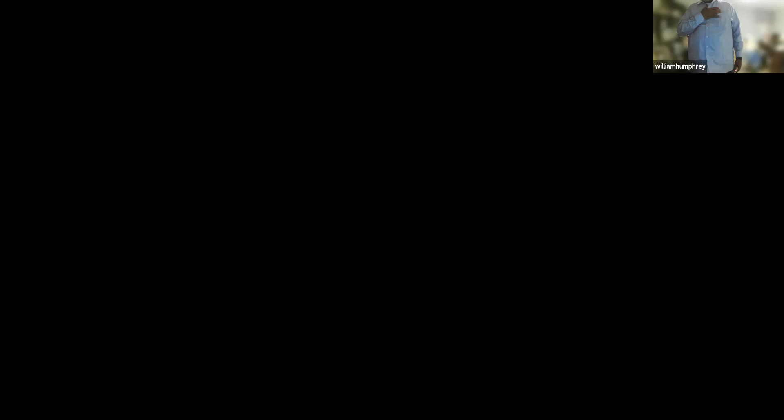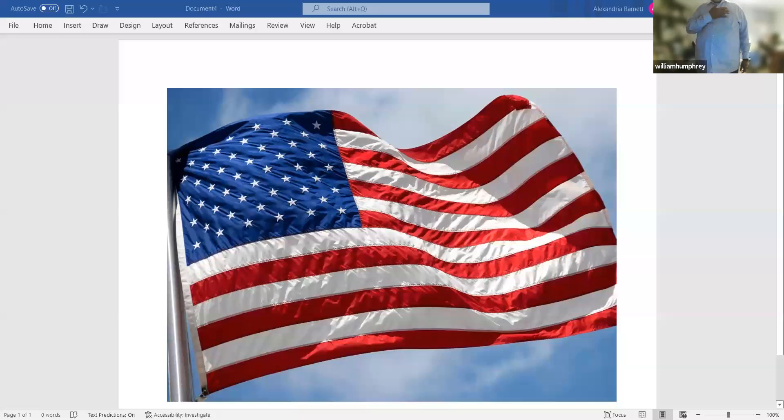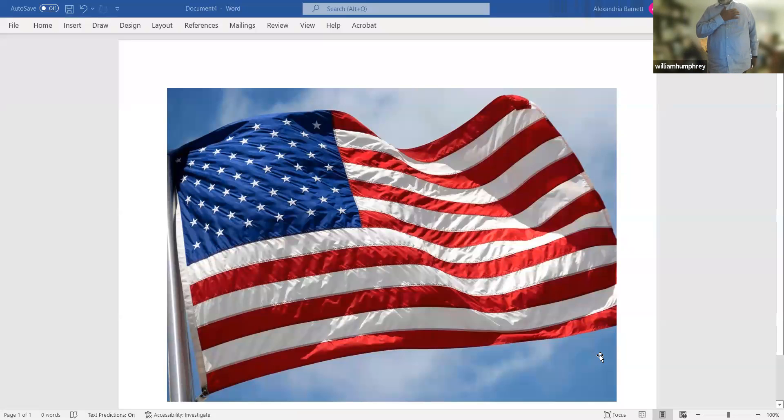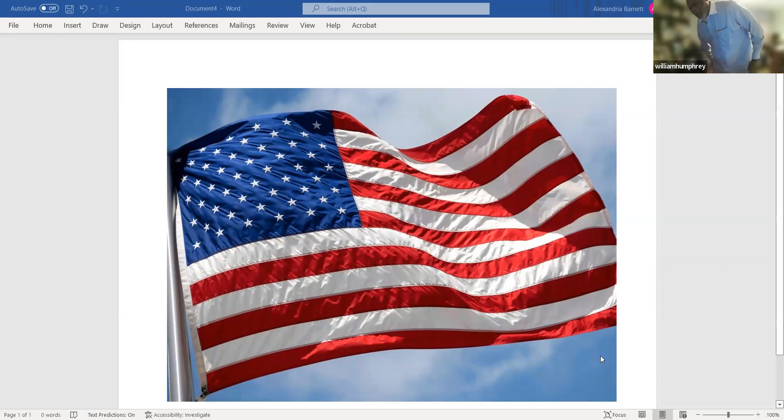I know some of you are driving, so I'll stand for the Pledge of Allegiance. I pledge allegiance to the flag of the United States of America, to the Republic for which it stands, one nation under God, indivisible, with liberty and justice for all.